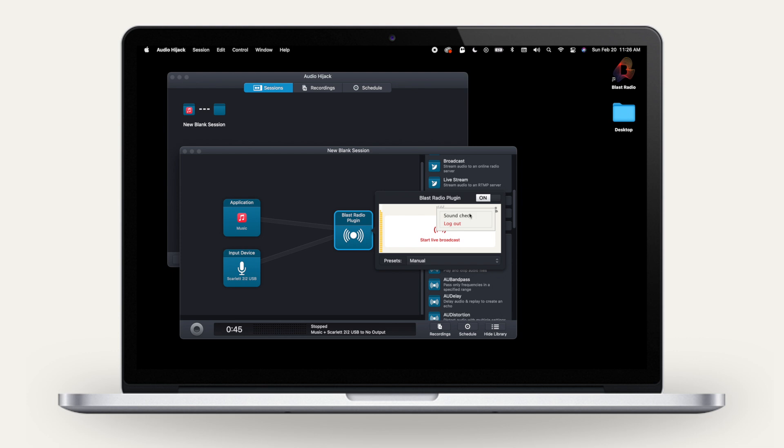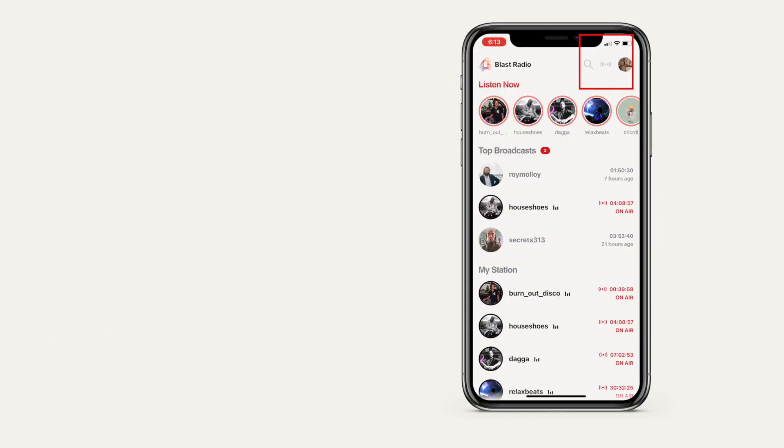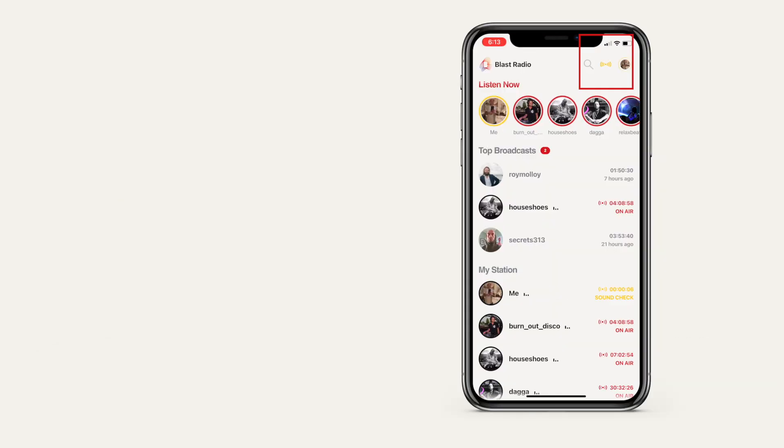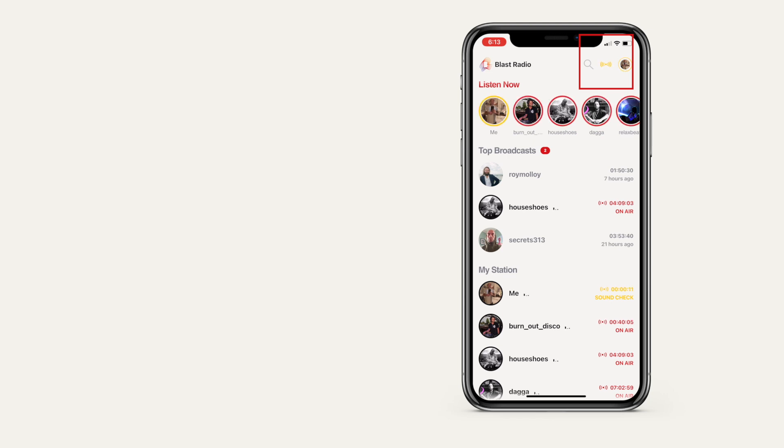You can also do a soundcheck broadcast, which only you can hear. The broadcast icon and the circle around your profile image will turn yellow instead of red. Soundcheck turns off automatically after one broadcast.